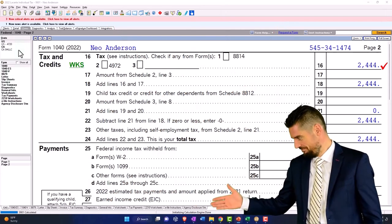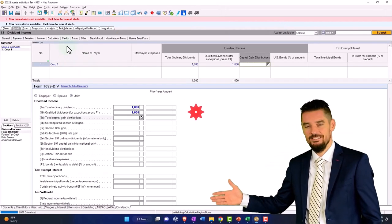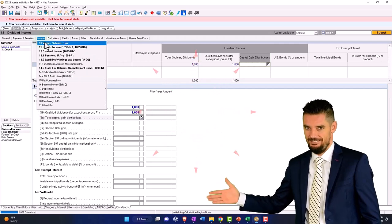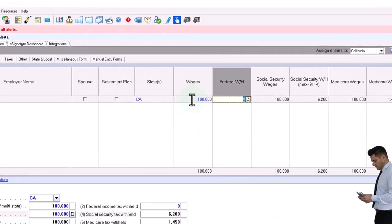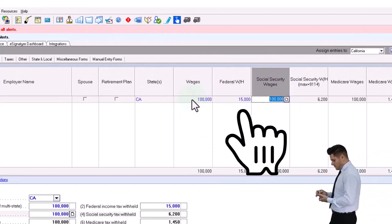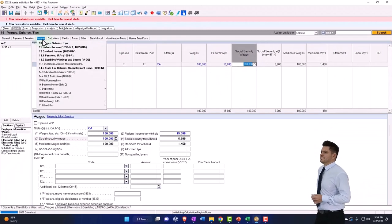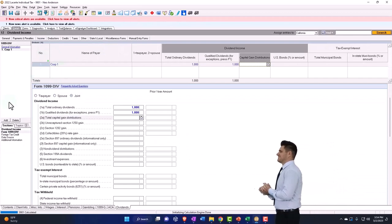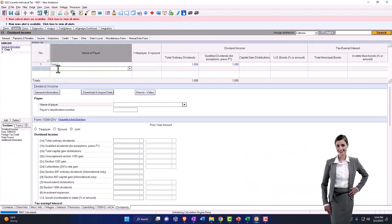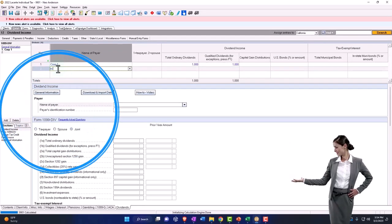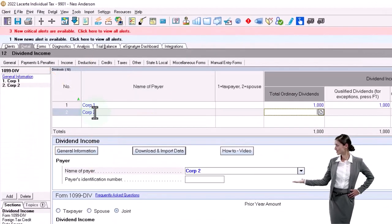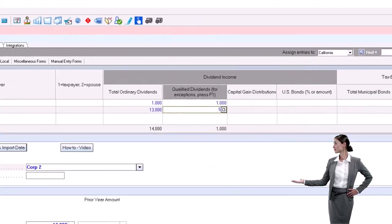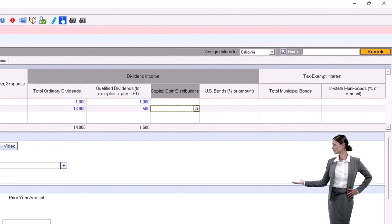Now let's make this go over the threshold so Schedule B will show up now. I'm going to say, let's go back to the other scenario. Let's say that it was $100,000 back to $100,000, and let's say we had $15,000 here. And then let's say that we had another dividend from a 1099, Corp 2, Corp number 2. And let's say this was $13,000, and let's say $500 of it was qualified.